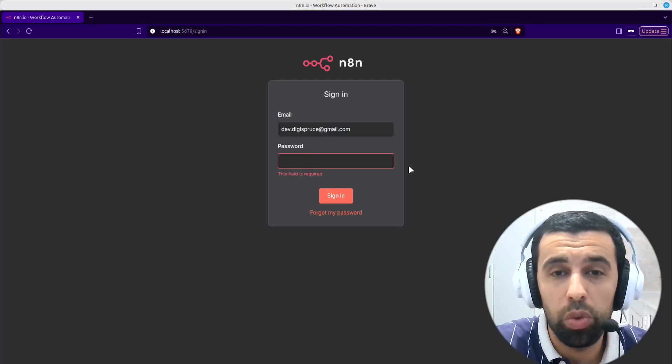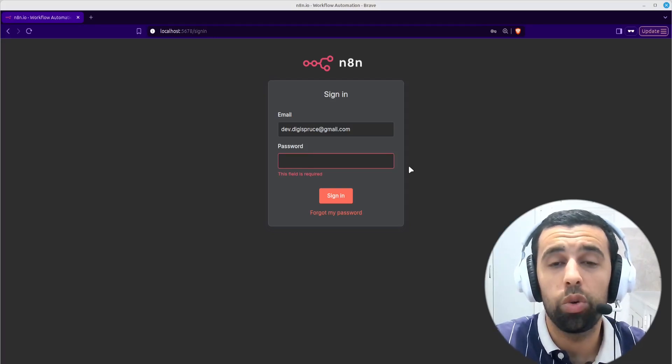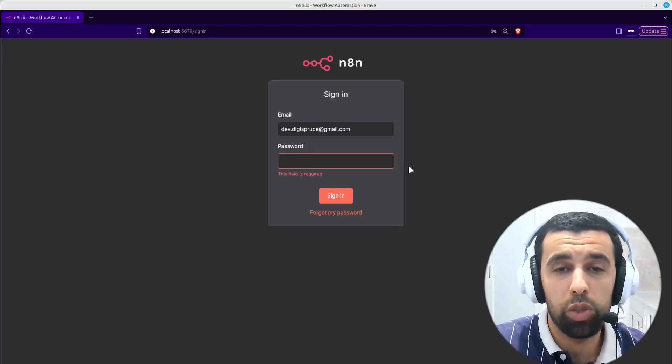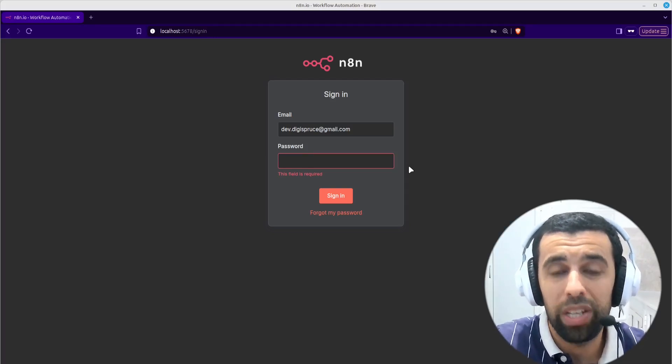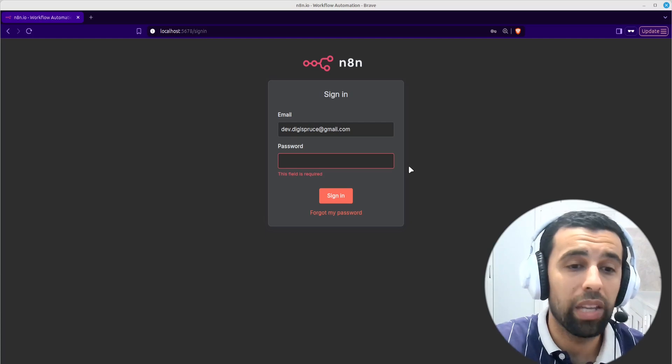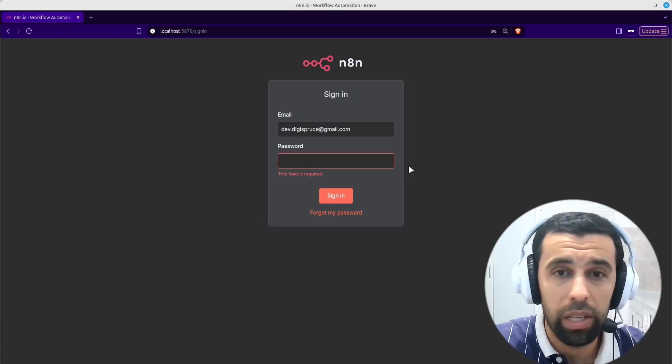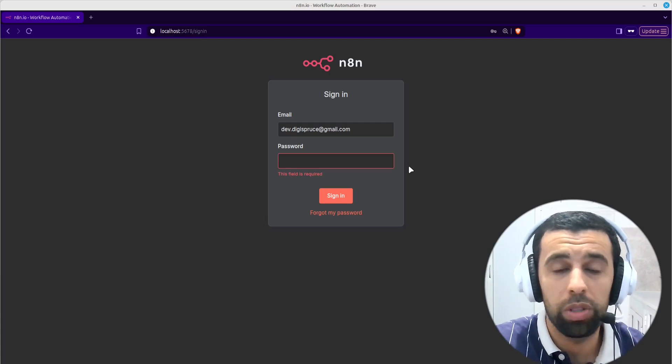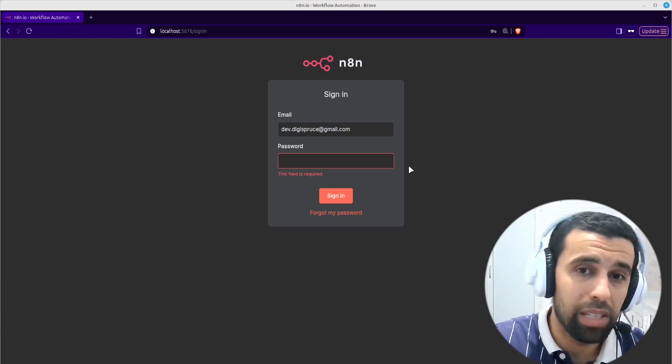In this video, I'm going to show you how to reset your N8N account password and your N8N account so you get access to your account again if you lost your password. So with that said, let's get started.